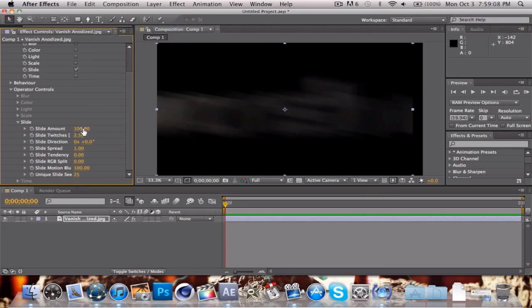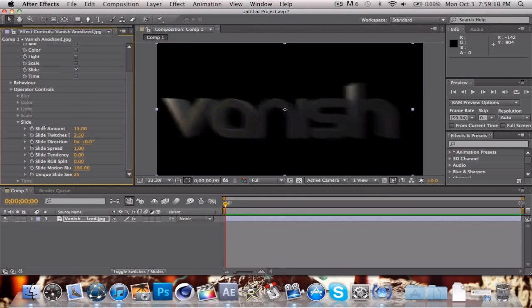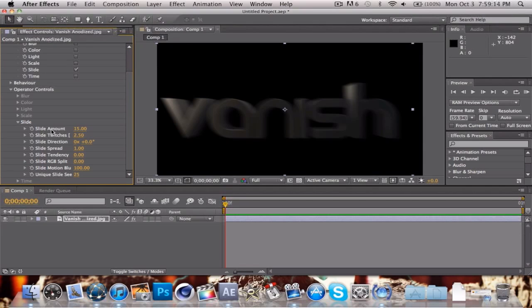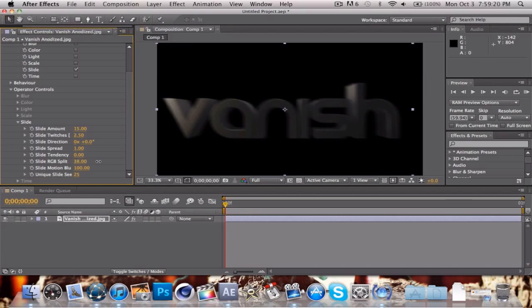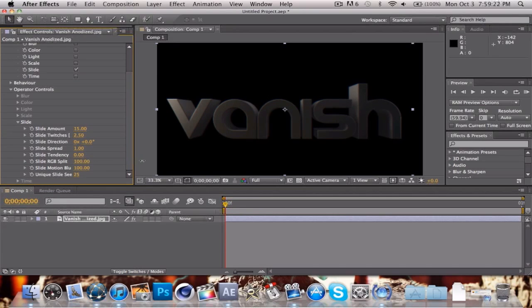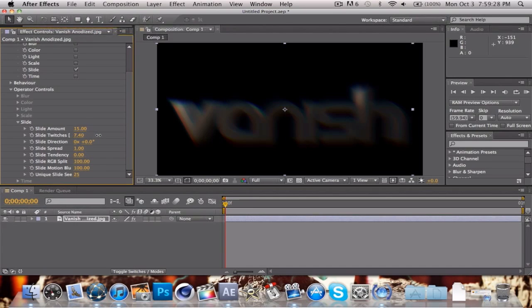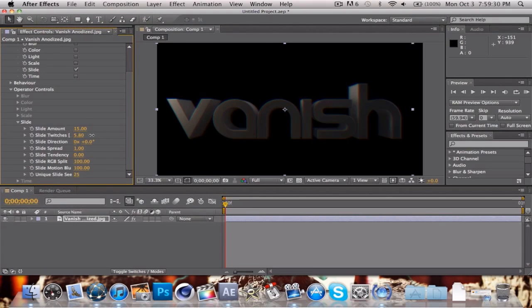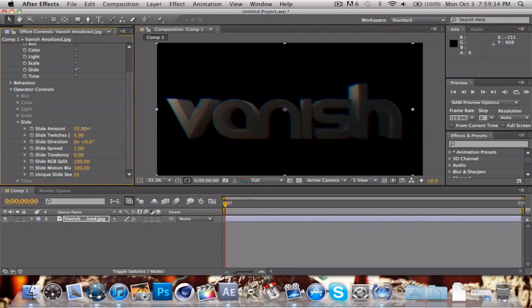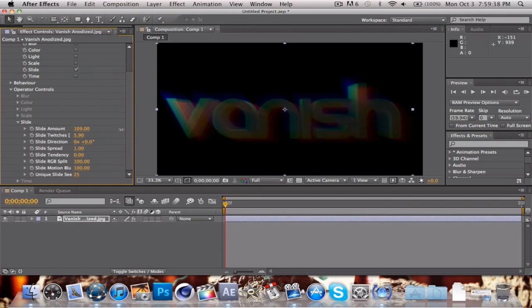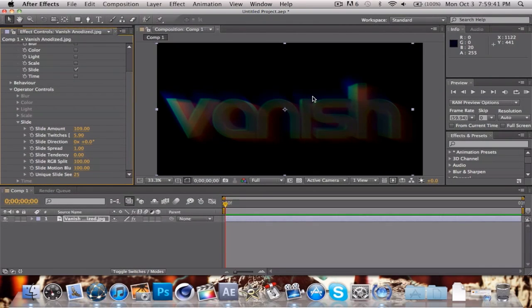We're going to change our slide amount a little bit. Here's the cool part. I like to do something called an RGB split. Go down to slide RGB split and turn that up to 100%. Then slide twitches, increase that a little bit and you get a very nice RGB effect. If we turn up our slide amount a little more, it starts to bring out our RGB and make it look more glitchy, like they're kind of out of line.